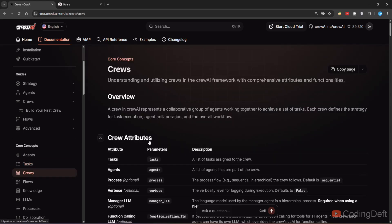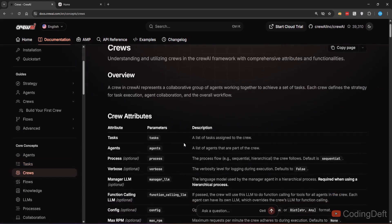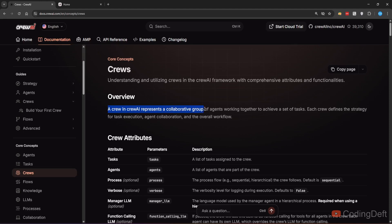Then coming to crew. A crew represents a collaborative group of agents working together to achieve a set of tasks. We'll have to specify the tasks and agents we have defined earlier to that crew. So without further ado, let us get into the exploration.